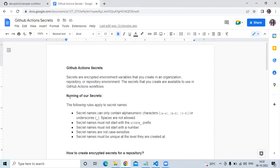Why do we use secrets? Most secrets are used for passwords — that means if you don't want to show your password or any sensitive data, then you can use secrets.